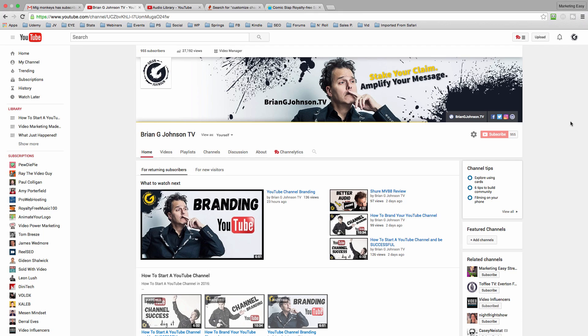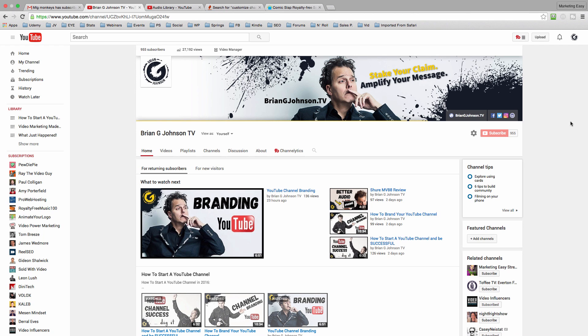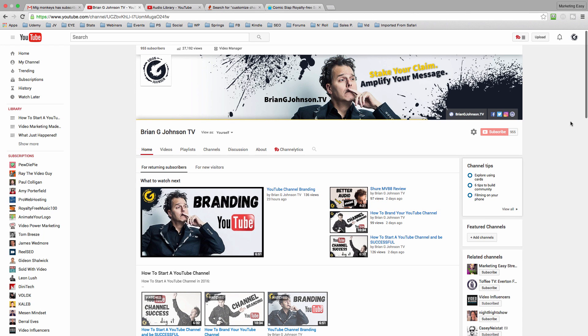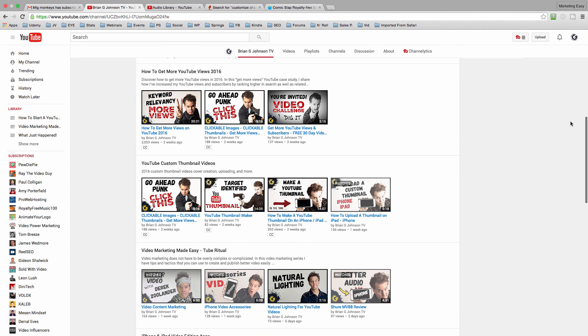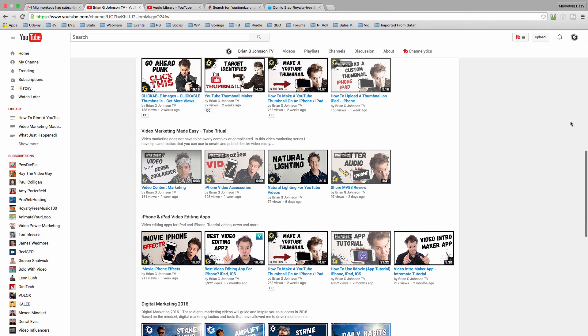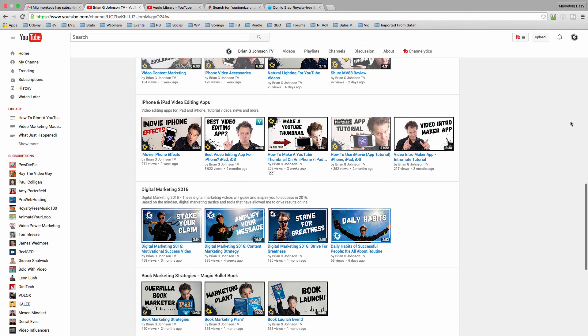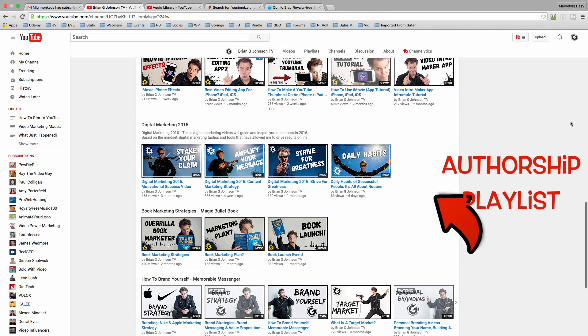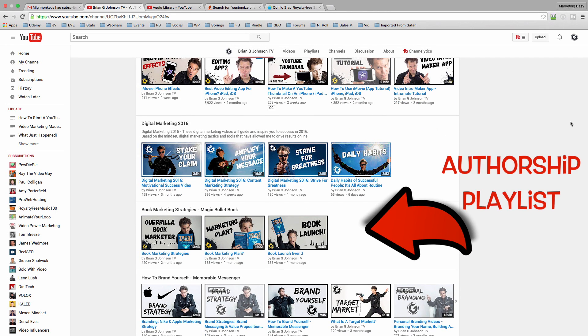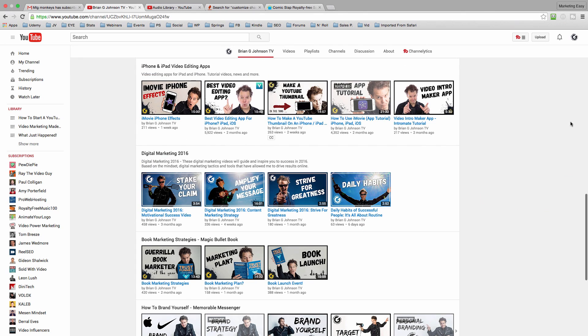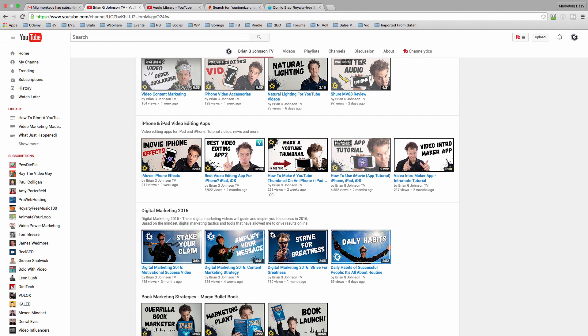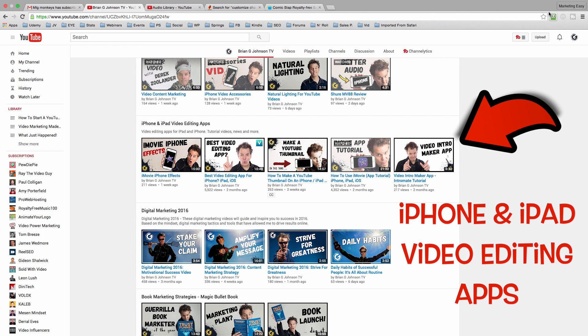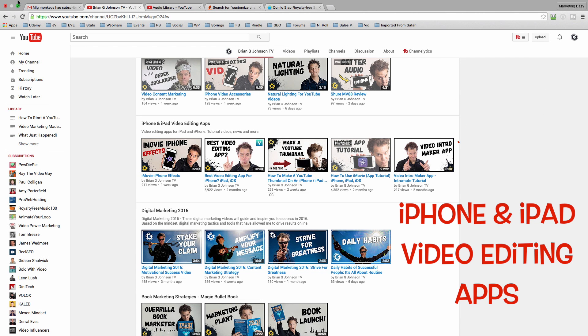A great example is here on my channel, I've got a playlist dedicated to authors. Not everyone's going to be interested in that playlist, but those authors that are can find that information quickly. At the same time, I've got another playlist that's focused around creating great videos by leveraging apps on the iPhone or the iPad, and I've grouped all those videos together.